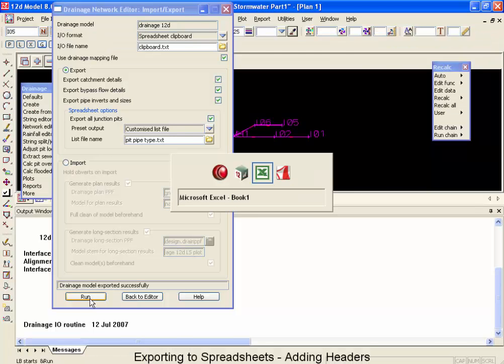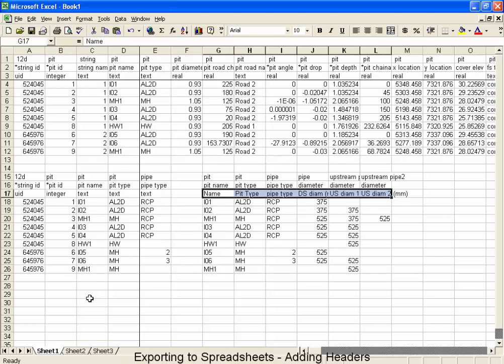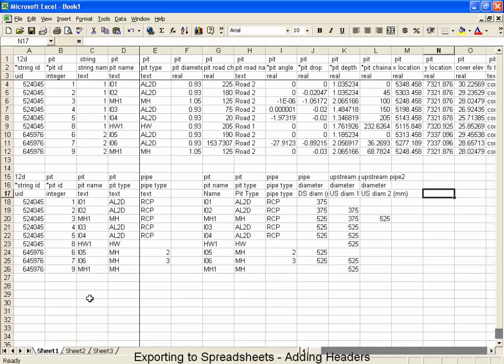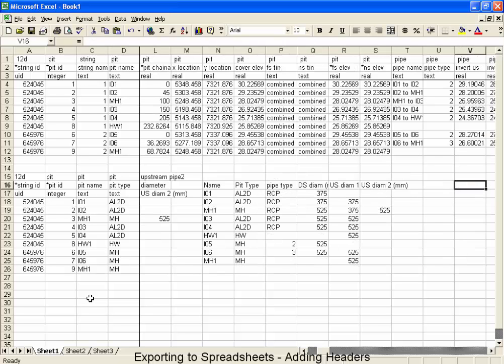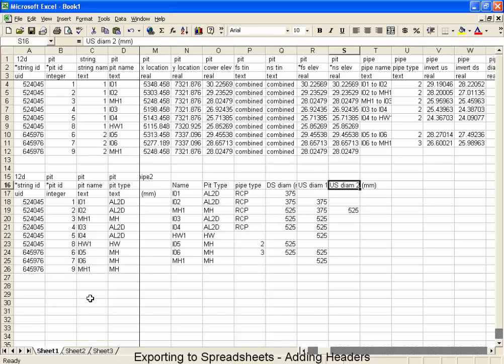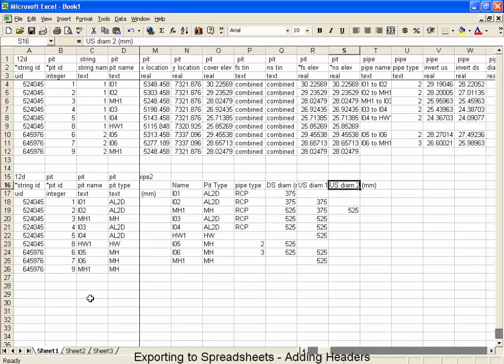And now when I go and paste it into the spreadsheet, I no longer get the headers we used to get, but rather I get the new headers that we've defined for ourselves. Now these have just been a few quick examples, but I'm sure you can appreciate how you can create your own pit and pipe schedules, or customize reports by using these methods.